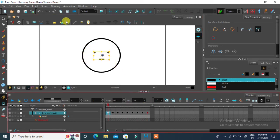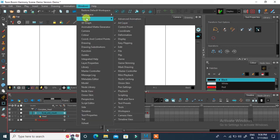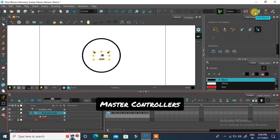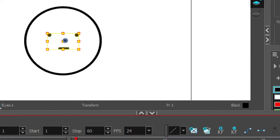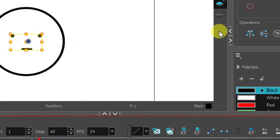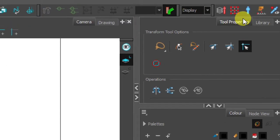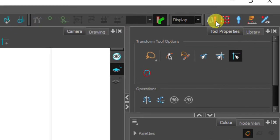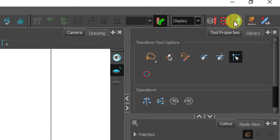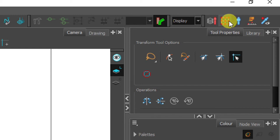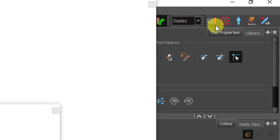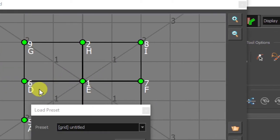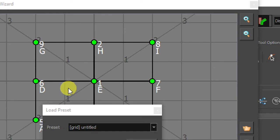Go to windows on top menu bar. Select toolbars then master controller. You will see at corner, these are all controllers. Select on grid wizard you will get a pop-up window. In load preset window, select three by three.